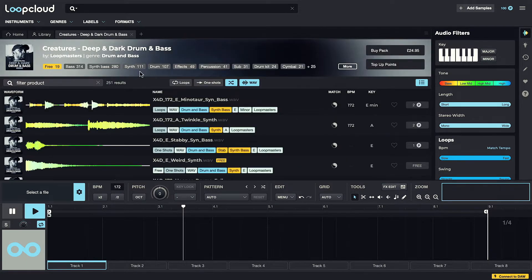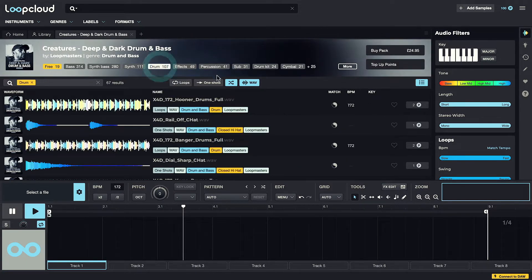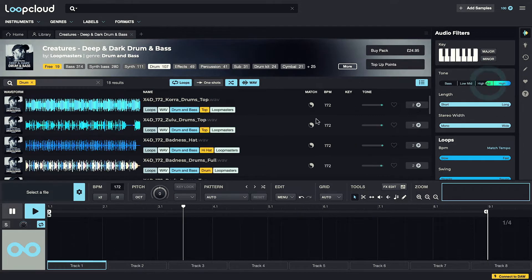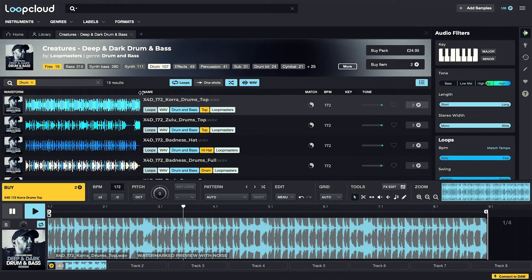The various tags at the top and buttons just below, and even all the audio filters, can then be used to narrow down the Pack contents to a very specific set of characteristics.